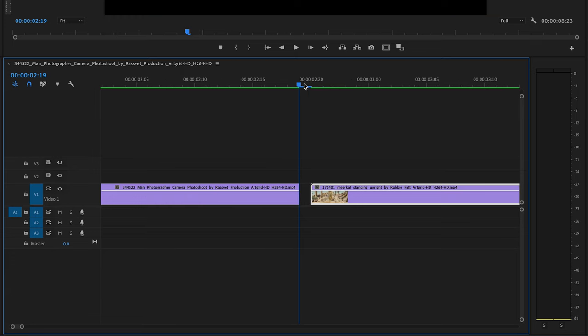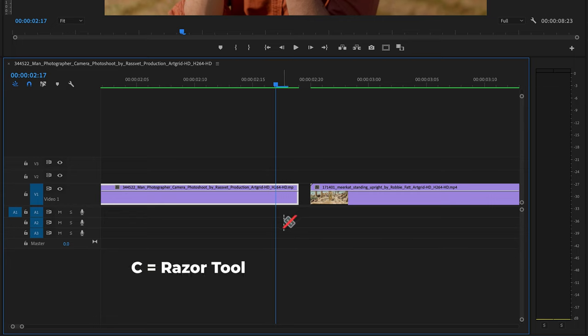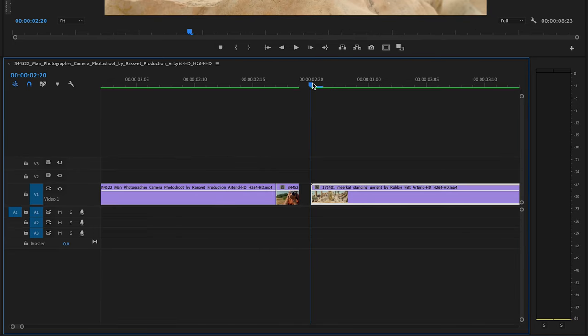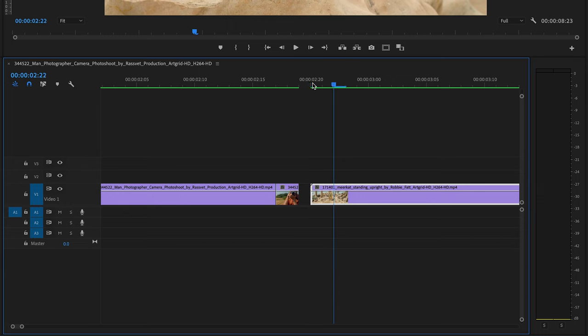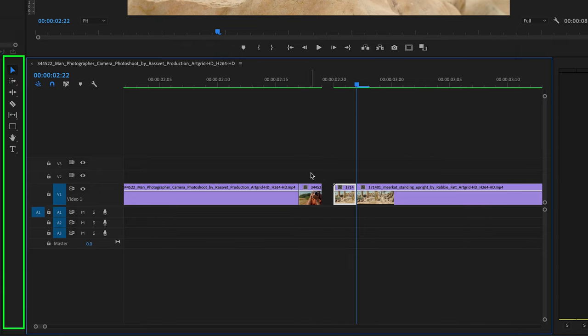Now jump two frames to the left by clicking the left arrow on your keyboard and make a cut right here. By clicking C on your keyboard to select the razor tool or select the razor tool here at the toolbar. Go to the second clip, jump two frames to the right and set a cut. To jump back to the selection tool, you can click the V on your keyboard or you can jump back to the selection tool here in the toolbar.